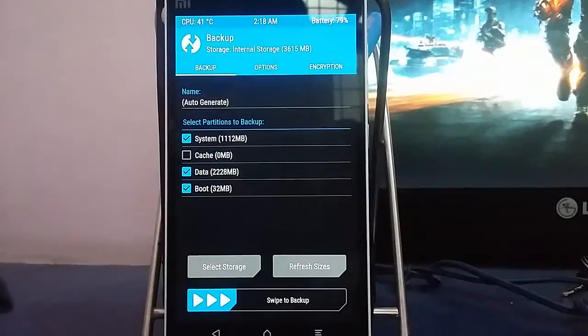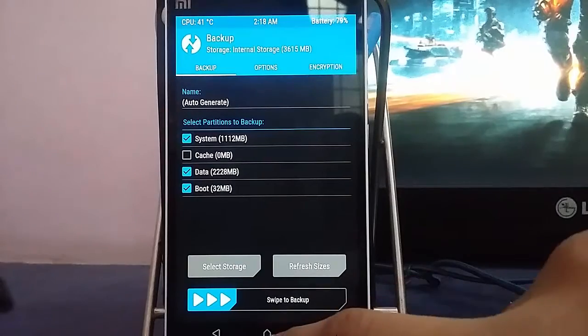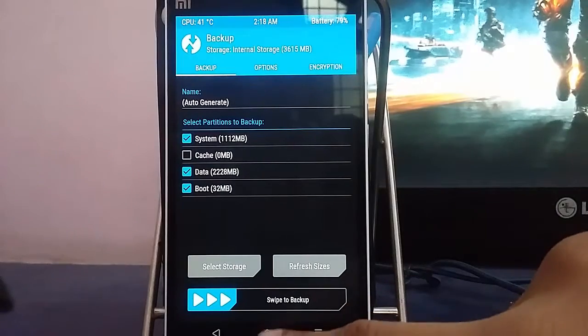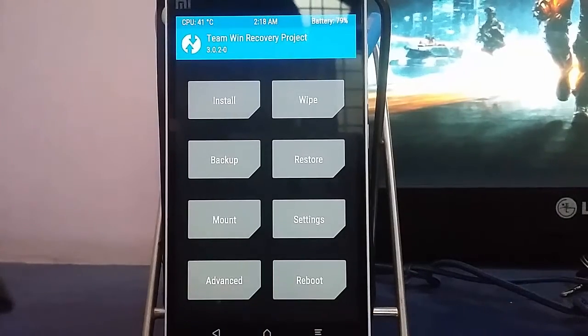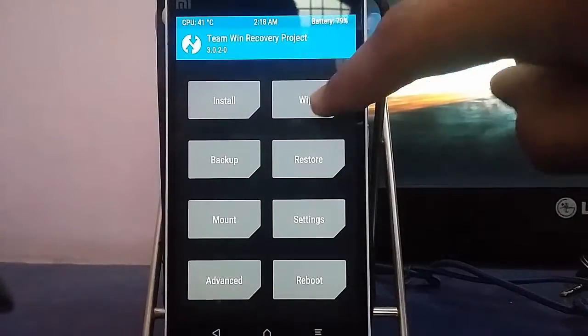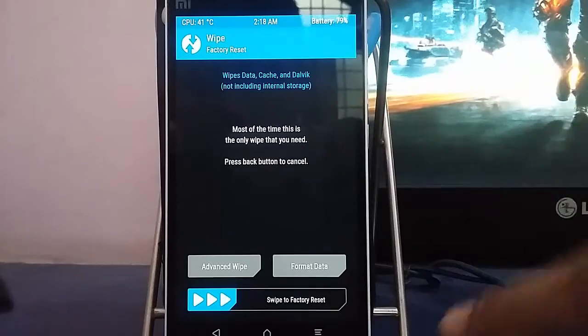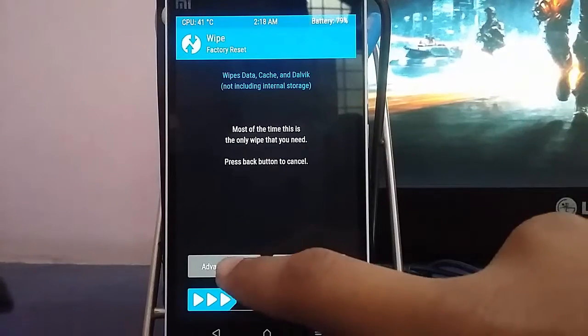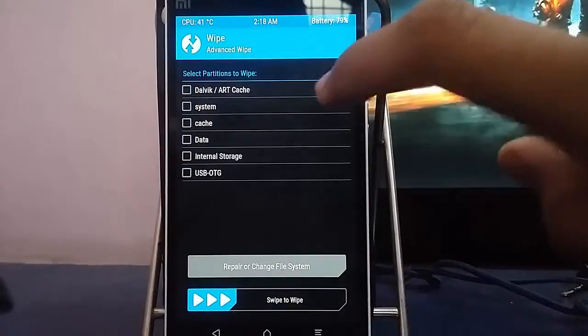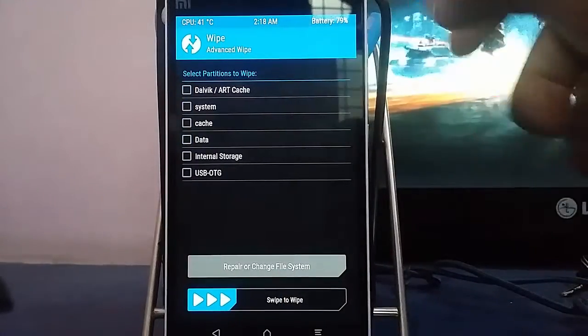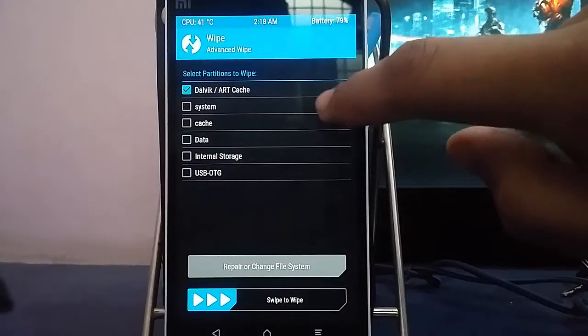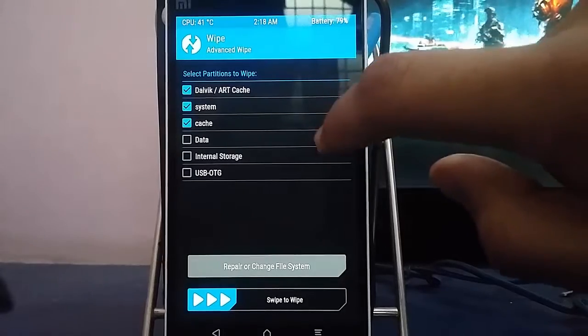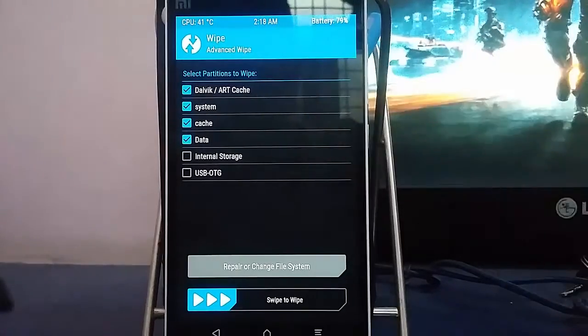You just need to swipe this thing. Now let's move on to wipe, then advanced wipe. In advanced wipe we need to choose Dalvik, system, data, and that's it. Now swipe.